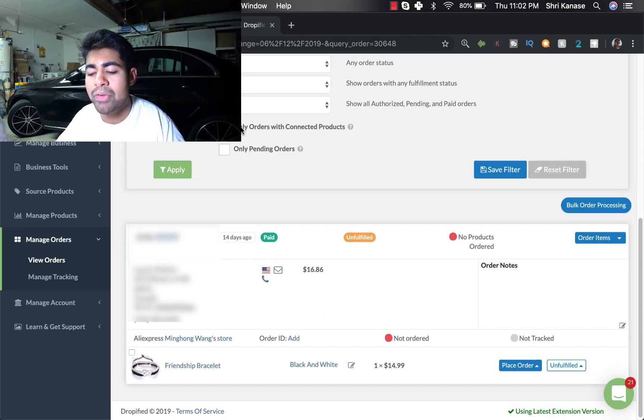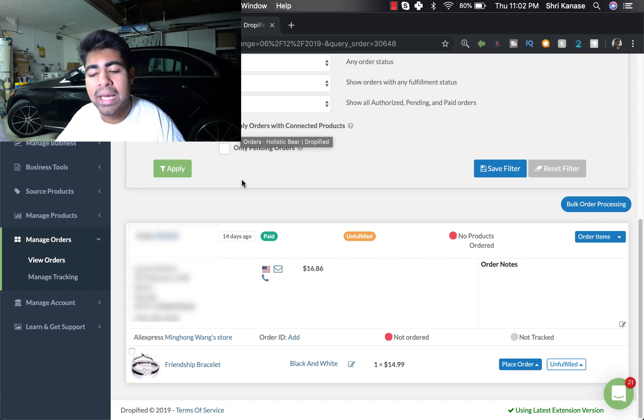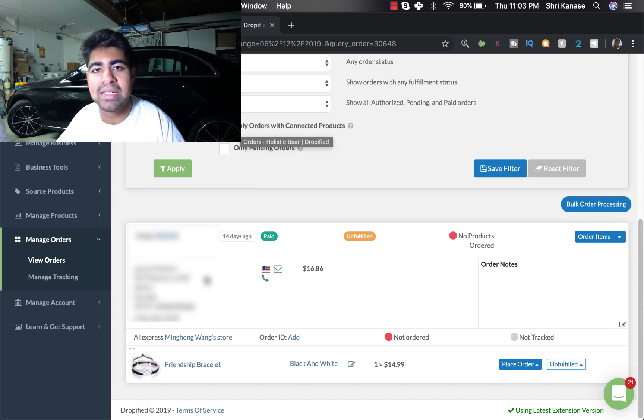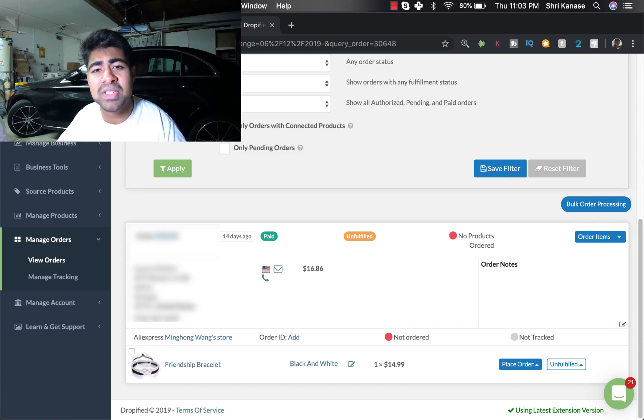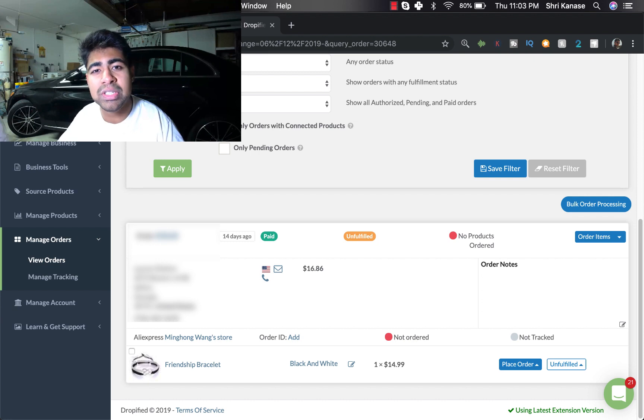So right over here I've already pulled up a sample order for you guys and you won't be able to see all of the important details, but let's start from the basics. On the left, these are all the specific menus that you can choose between.